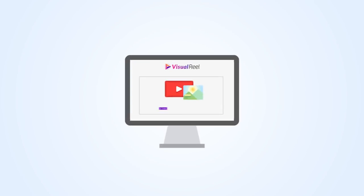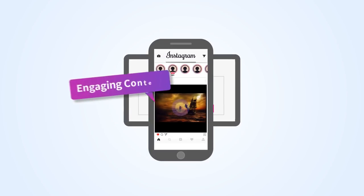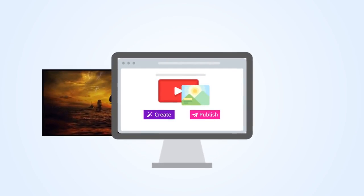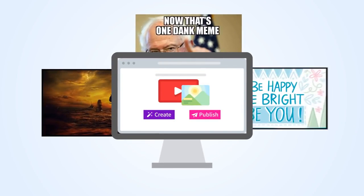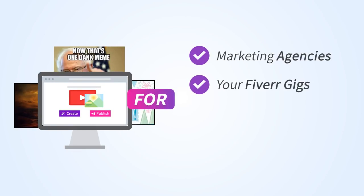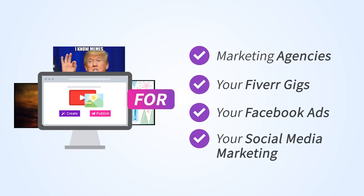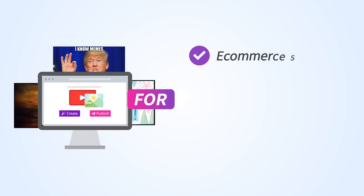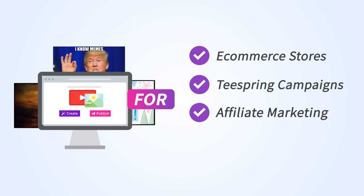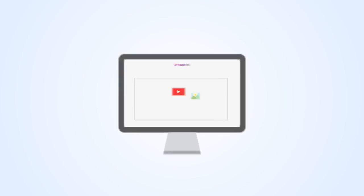Imagine being able to create and post engaging content that actually does bring results. Create cinemagraphs, memes, and quote pics for marketing agencies, for your Fiverr gigs, for your Facebook ads, for your social media marketing, for your e-commerce stores, for your Teespring campaigns, for affiliate marketing, and so much more.